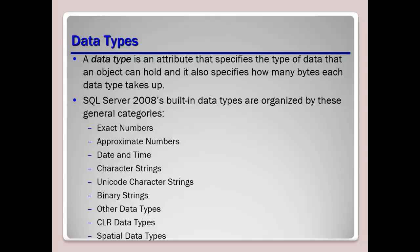Now if we take a look here at SQL Server 2008's built-in data types, I can see the different categories that they are arranged by: exact numbers, approximate numbers, date and time, character strings, Unicode character strings, binary strings, other data types, CLR data types, and spatial data types.